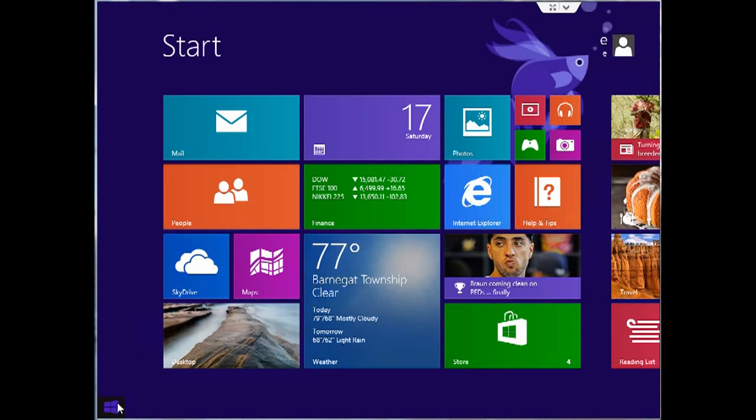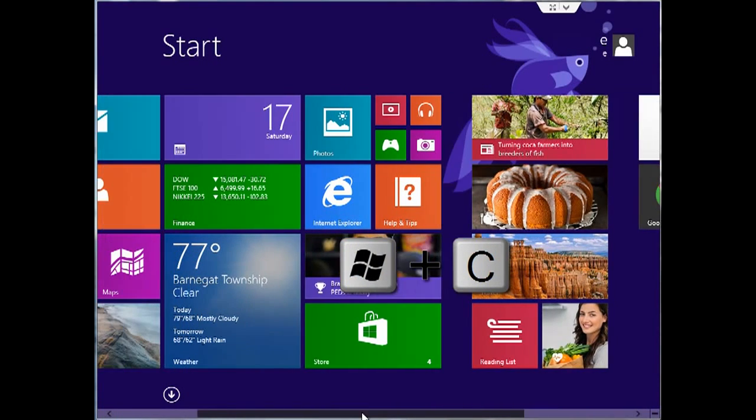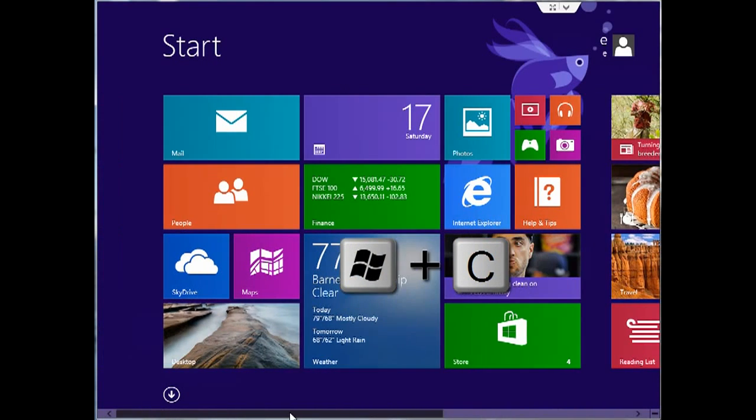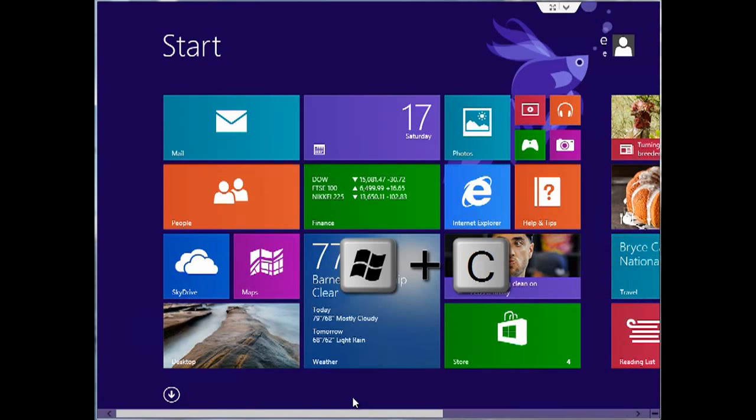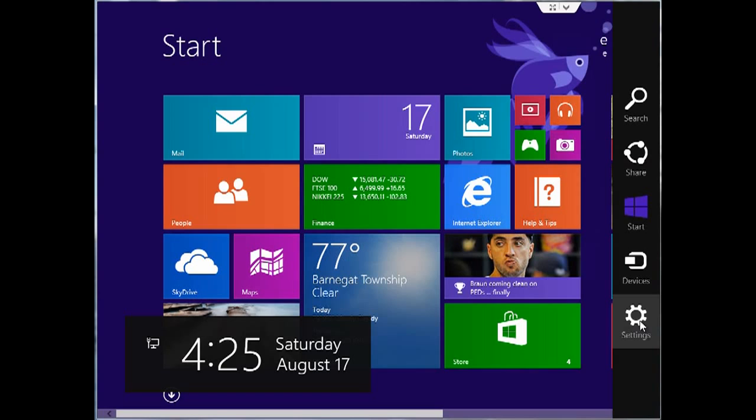Then you need to go to the charms bar which you could either get to by moving your mouse to the bottom right corner or by hitting the Windows C key. And once in the charms bar, you want to go to the settings button and click on that.